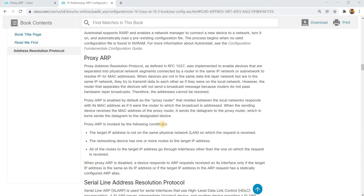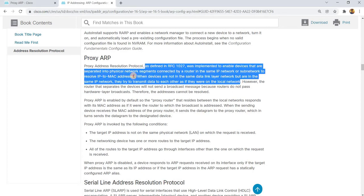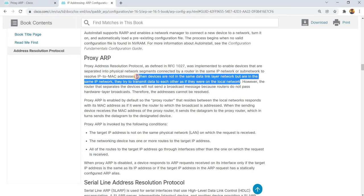Proxy ARP, or Proxy Address Resolution Protocol, as defined in RFC 1027, was implemented to enable devices that are separated into physical network segments connected by a router in the same IP network or subnetwork to resolve IP to MAC addresses. When devices are not in the same data link layer network but are in the same IP network, they try to transmit data to each other as if they were on the local network.